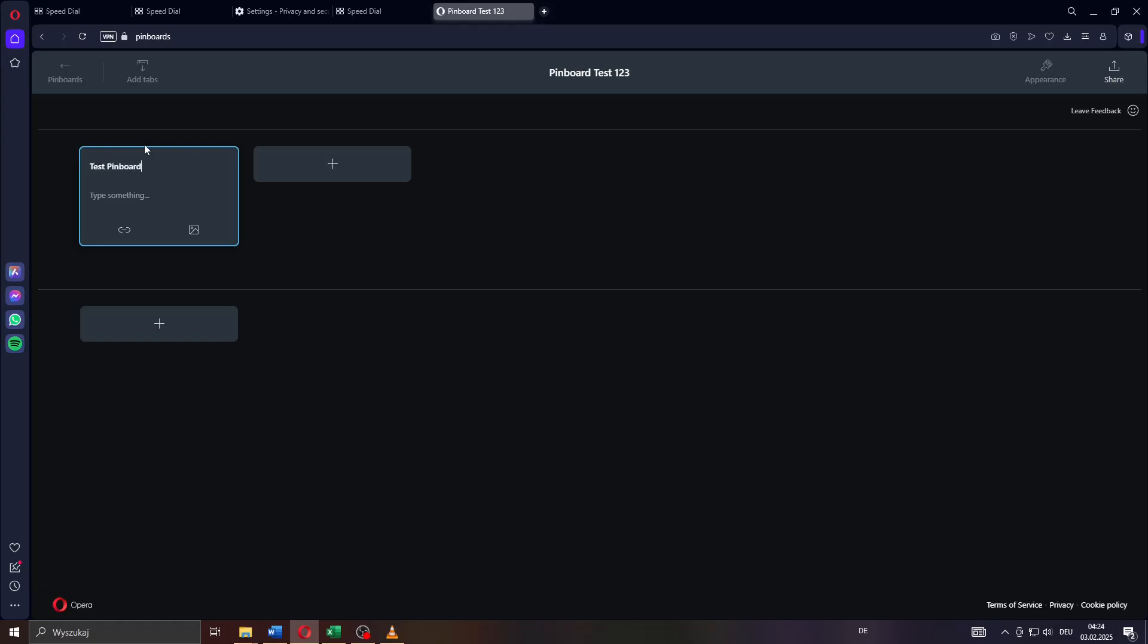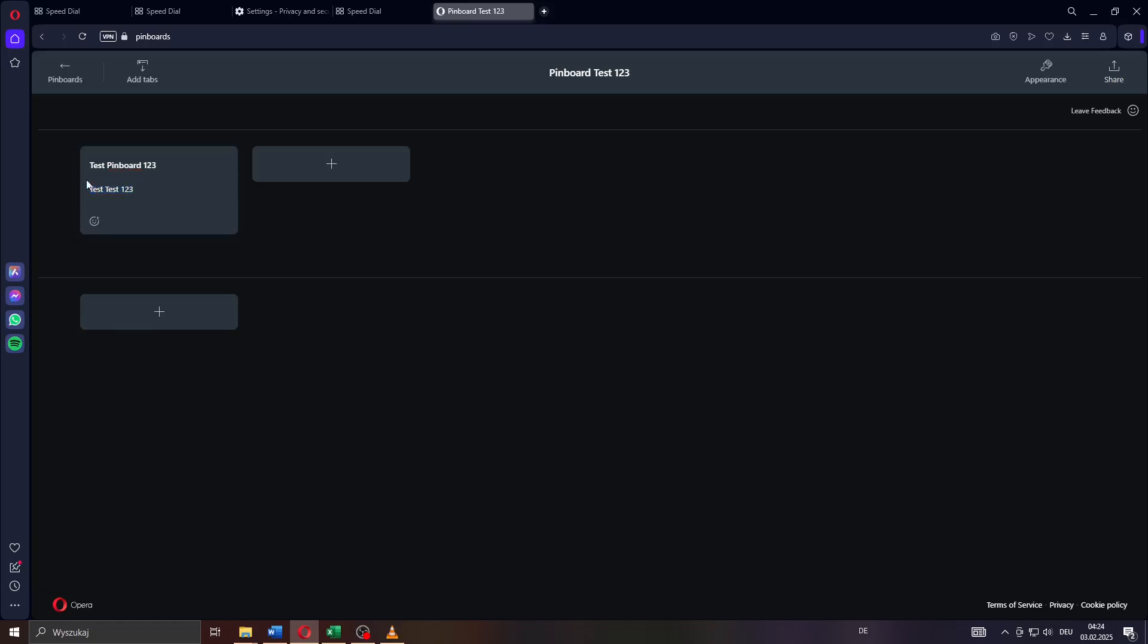That is going to allow you to add a headline to your pinboard. Type in test one two three again and type something below to describe your pinboard.